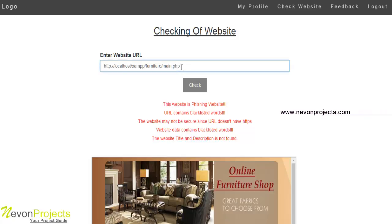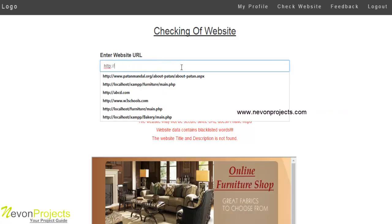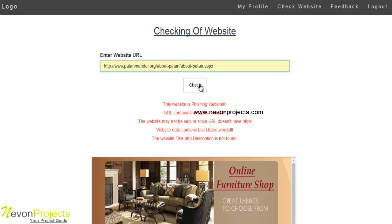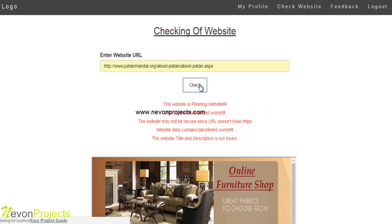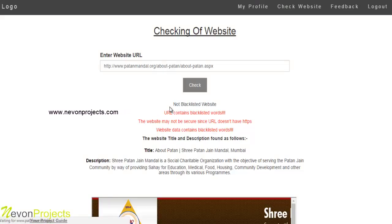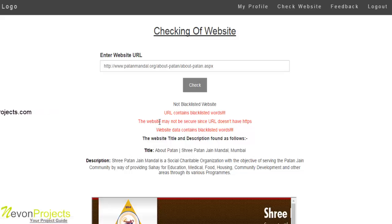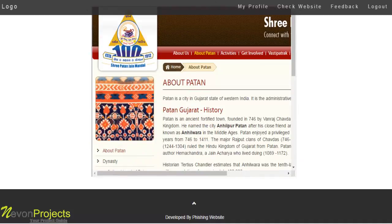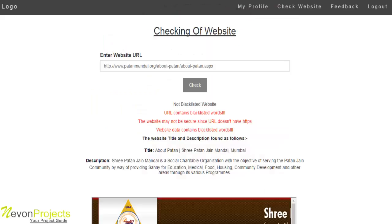Let's see the second example. This website is not a blacklisted website, but the URL contains blacklisted words and the website may not be secure because it doesn't have HTTPS. The website data contains blacklisted words, but the website title and description were found. Based on this information, the user can decide whether the website is phishing or not, or whether to make a transaction with it.